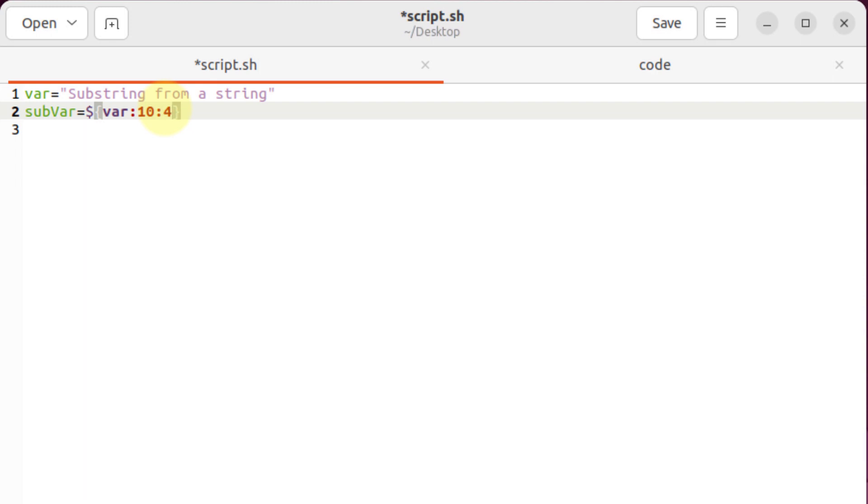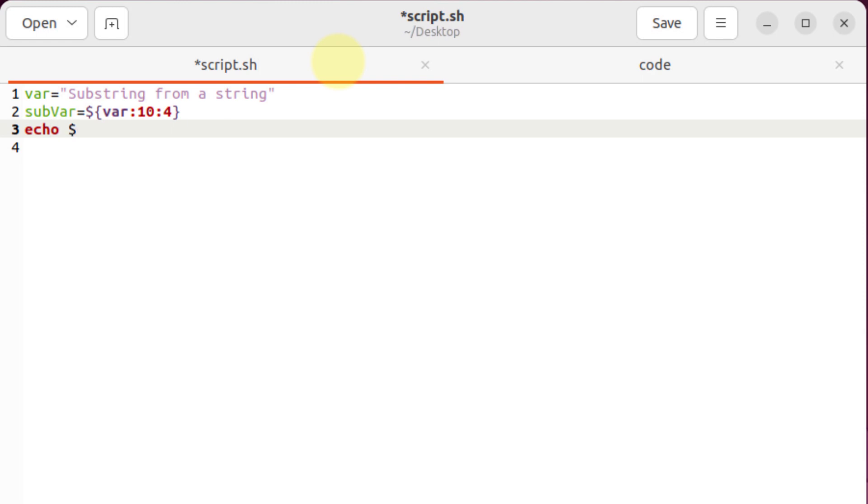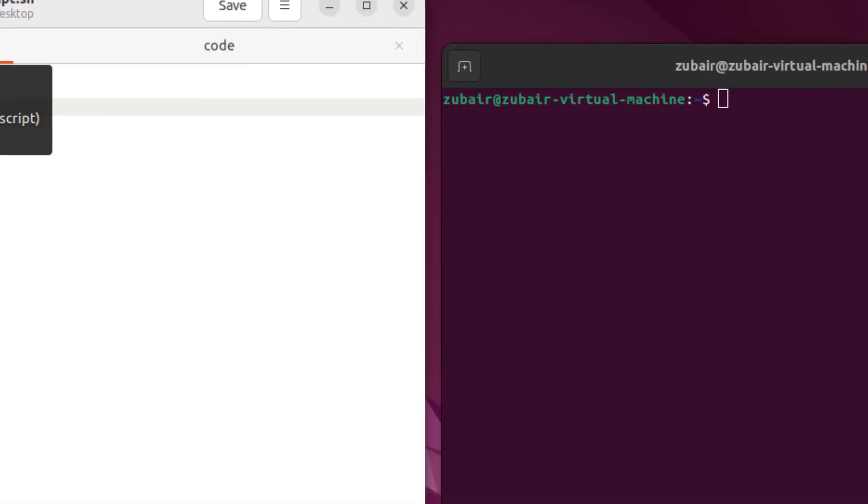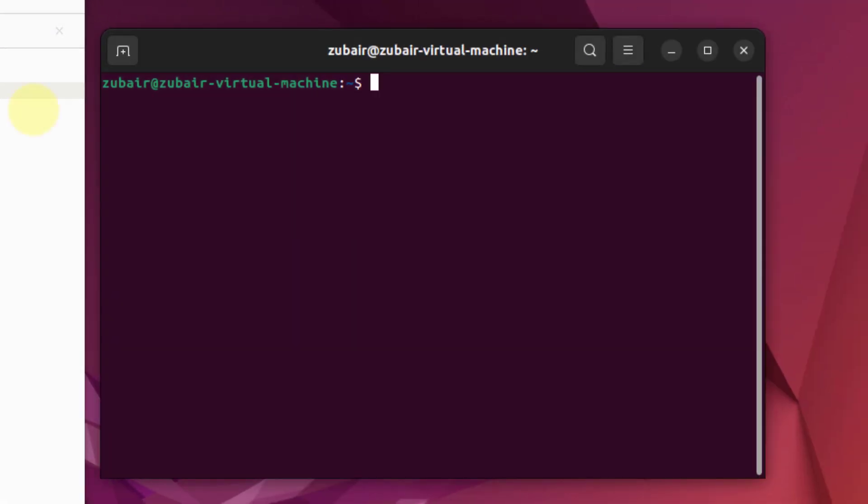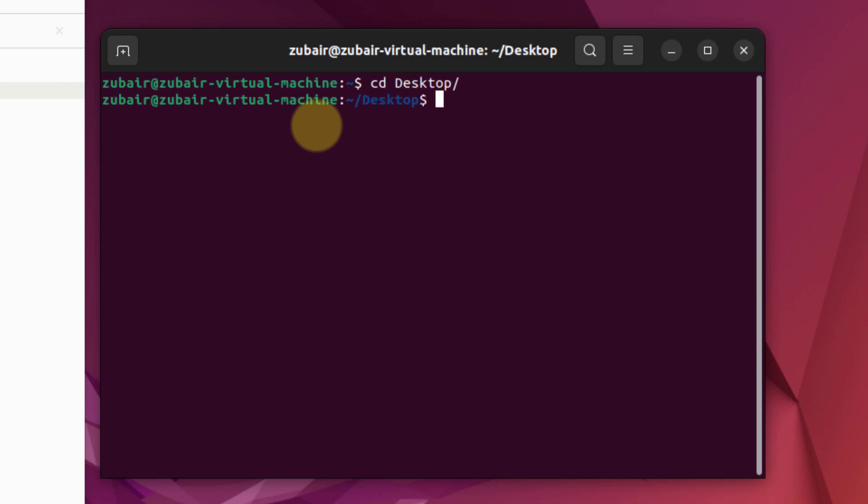Now we're good to go. At the end we just have to print our variable which will have our substring. For that purpose I will write here echo, space, dollar sign, and then I'll have my variable which is subvar. I will save this file. I'll head to my terminal now, and in my terminal I'll head to my desktop first because I have my script file on my desktop. Now I will write here bash, after that the name of the file which is script.sh. Hit enter.